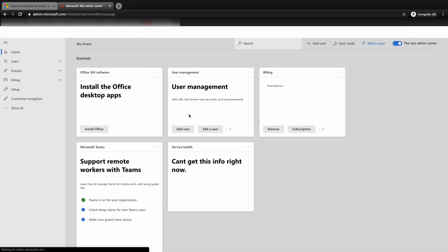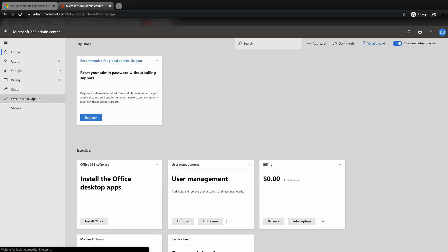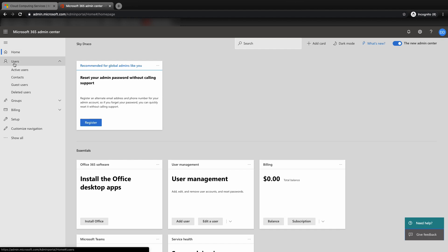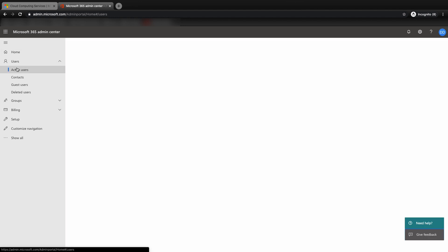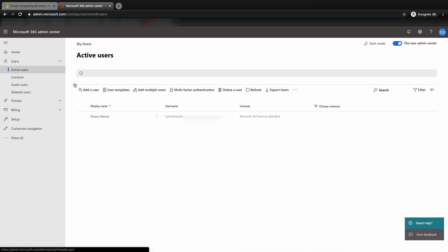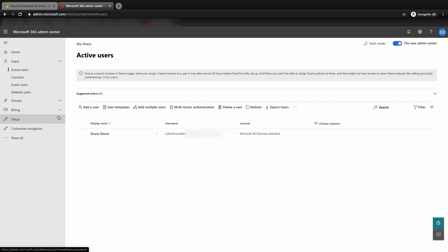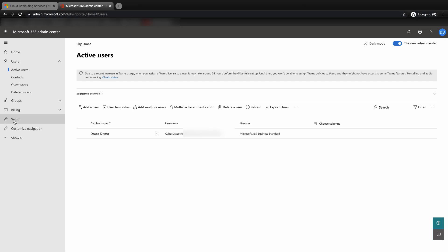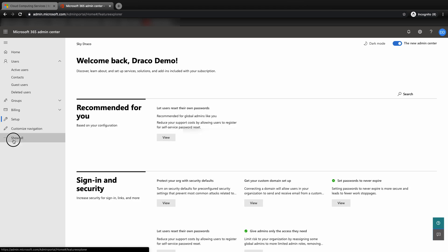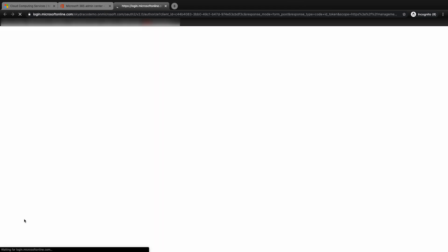If you click on the user tab in the active user section, by default, you'll only see the accounts that you have used to sign up for the M365 when you log in initially. To access the Azure AD, click on show all to see the rest of the menu options available, then click on Azure Active Directory under admin centers section.